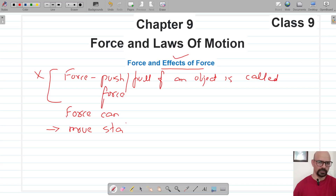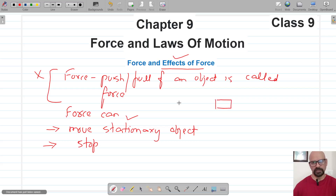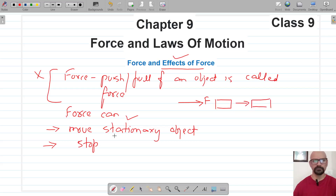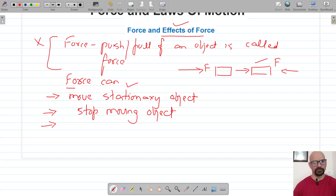The first effect of force: it can move a stationary object. If an object is stationary and we apply a force in a direction, that object starts moving. The second effect: if an object is moving and we apply force in the opposite direction, we can stop the moving object.